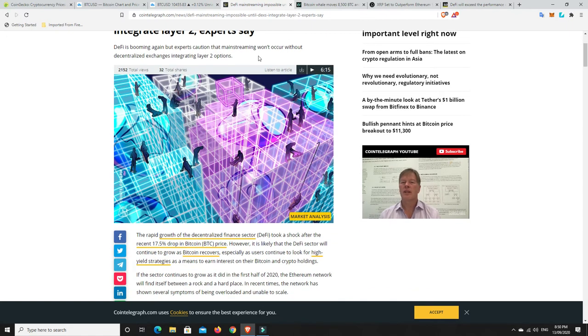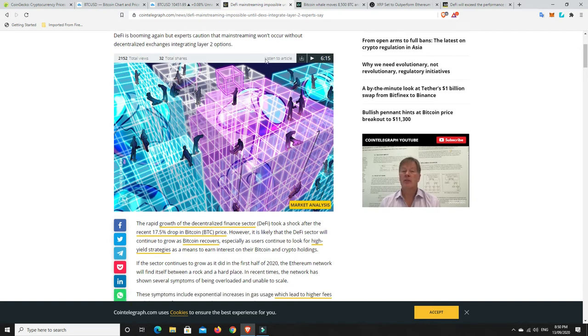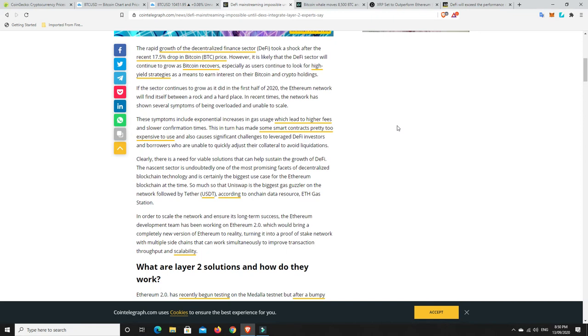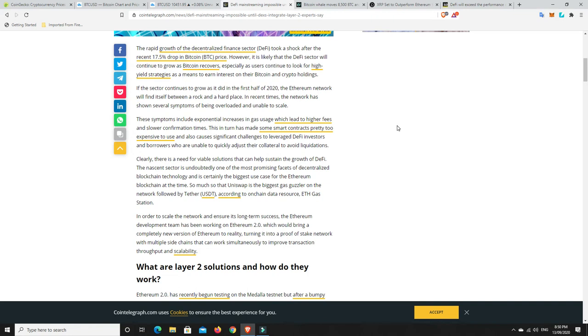DeFi is booming again, but experts caution that mainstream won't occur without decentralized exchanges integrating layer 2. The rapid growth of decentralized finance sector, DeFi, took a shock after the recent 17.5% drop in Bitcoin price. However, it is likely that the DeFi sector will continue to grow as Bitcoin recovers. Especially as users continue to look for high yield strategies as a means to earn interest on their Bitcoin and crypto holdings. If the sector continues to grow as it did in the first half of 2020, the Ethereum network will find itself between a rock and a hard place. In recent times, the network has shown several symptoms of being overloaded and unable to scale.